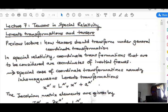Assalamu alaikum and good afternoon. We will continue with our lessons on tensors. In the previous lesson we had introduced tensors and how they transform under general coordinate transformation. Today we will look at the case of how tensors transform in special relativity.